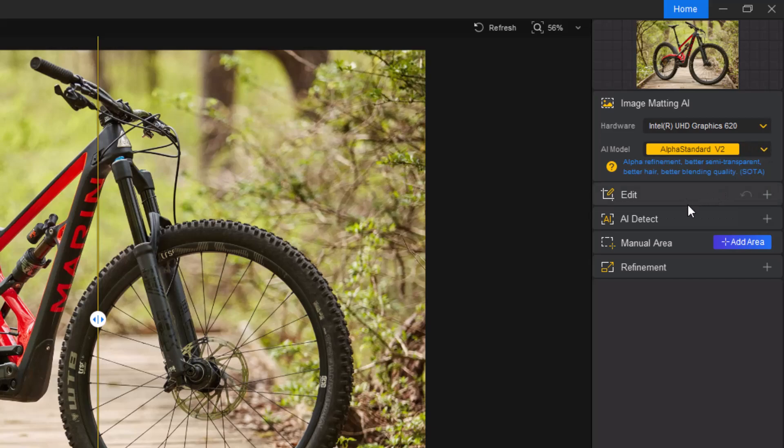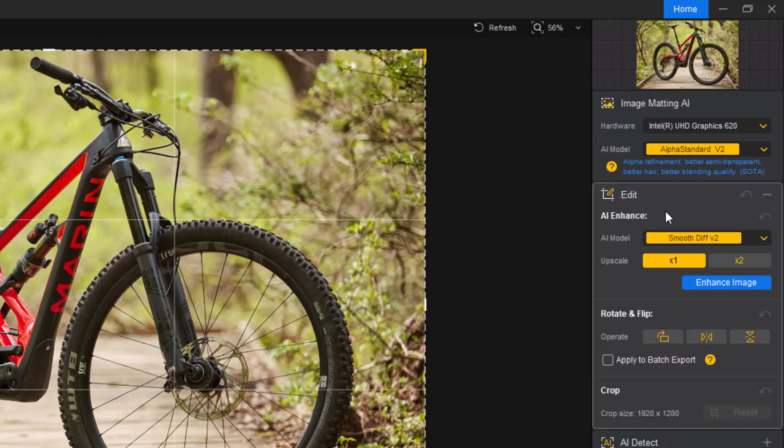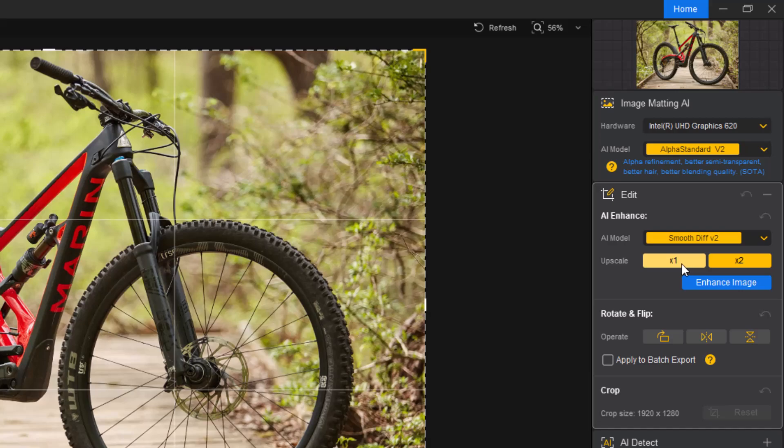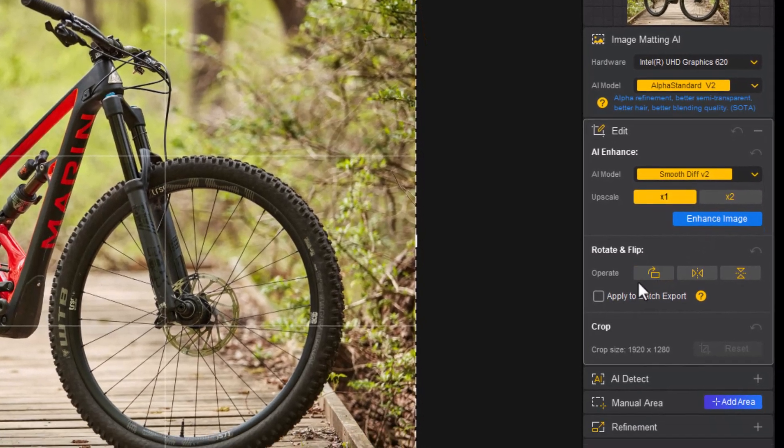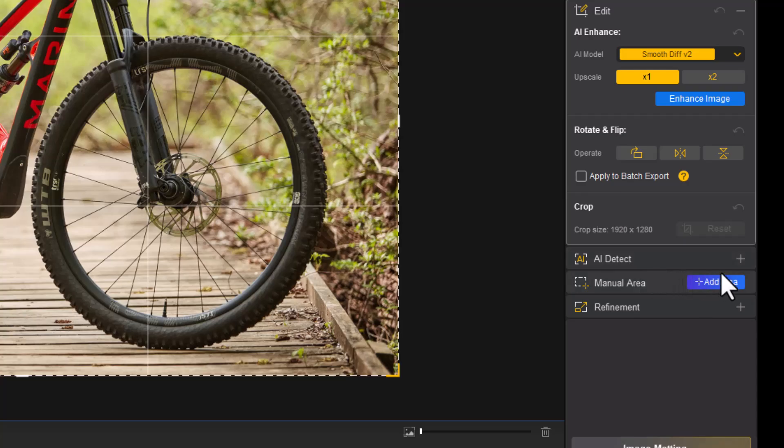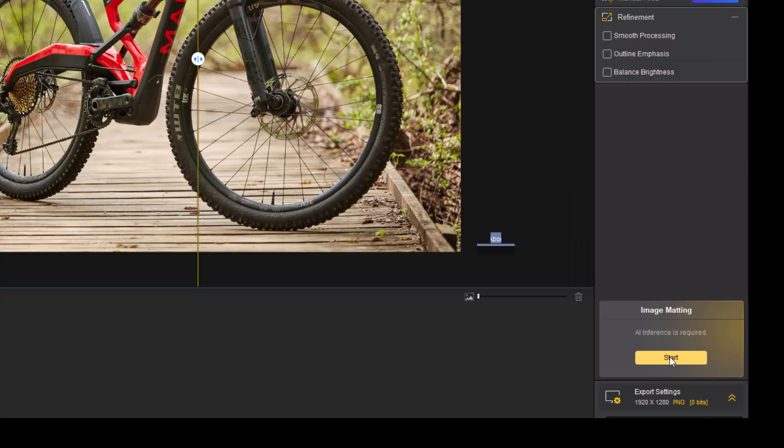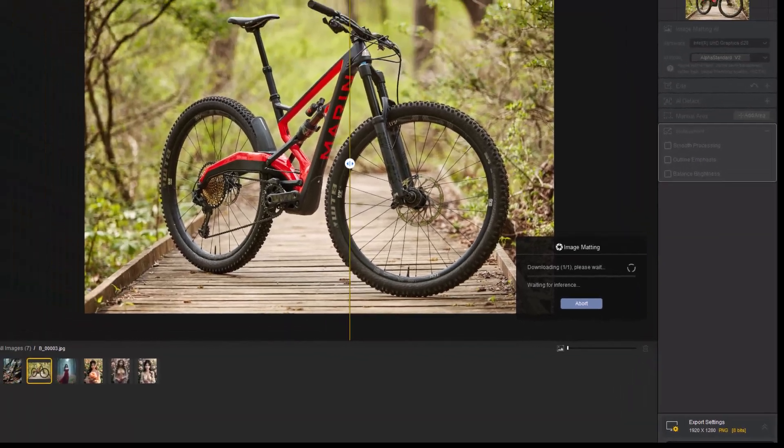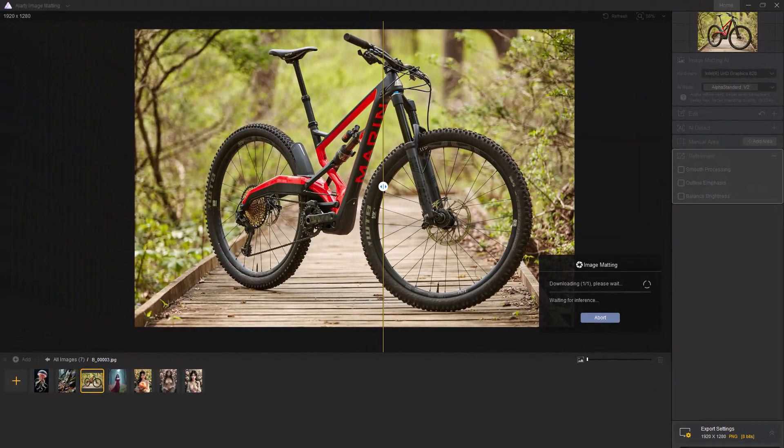Finally, decide if you want to enhance the image resolution while removing the background by enabling the Upscale option. Since my sample image is already high quality, I'll leave this feature off. Once these settings are in place, you can fine-tune additional options or simply hit the Start button to begin processing. The tool uses advanced AI to detect and remove backgrounds, and it works incredibly well even with intricate details.